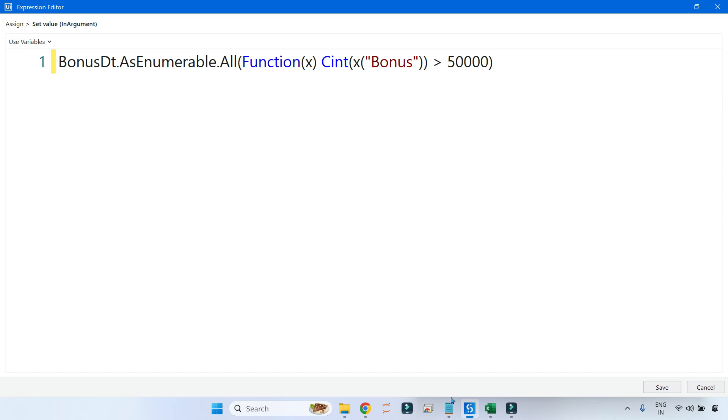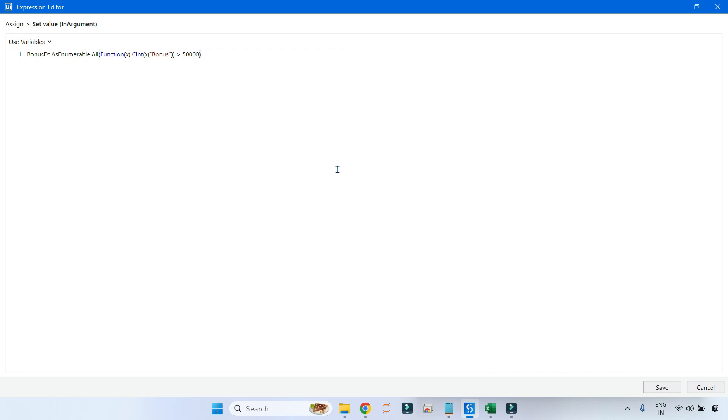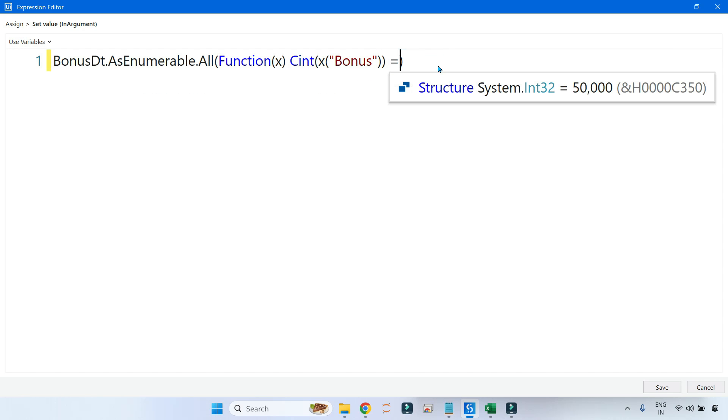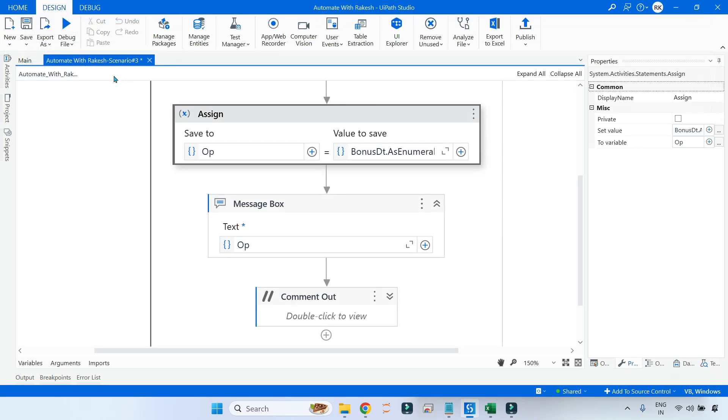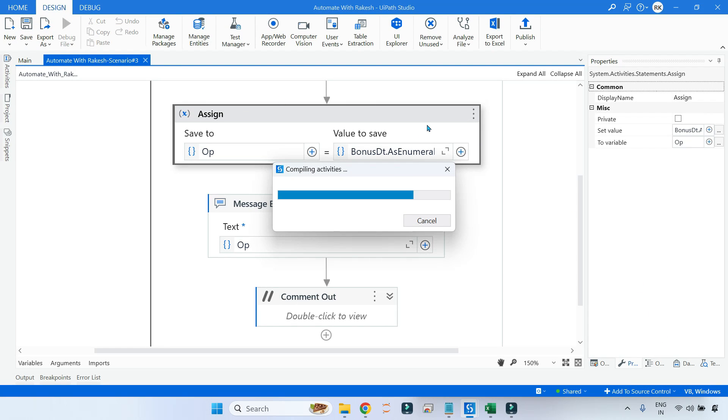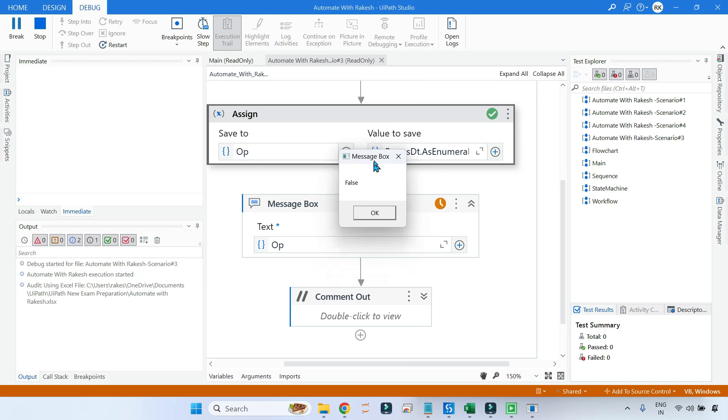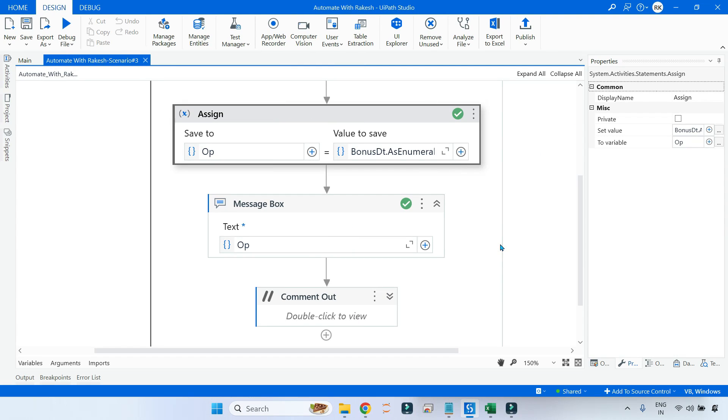For this, let's go back to the query. Here instead of Any you will say All, because the question is all of them - everyone, right? All are getting bonus equals to fifteen thousand dollars. Now it will check in entire data table if everyone is getting that. If everybody is getting the same amount, then the answer will be true, otherwise it will be false. The condition will slightly change: equals to 15000. This is our second rumor. I'm going to hit save and run this to check whether everybody is getting it, if this rumor is true or false.